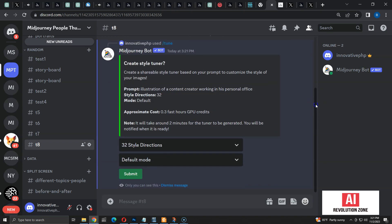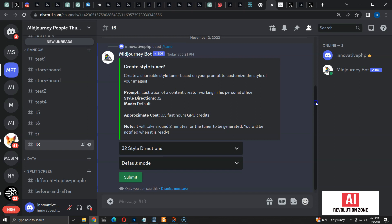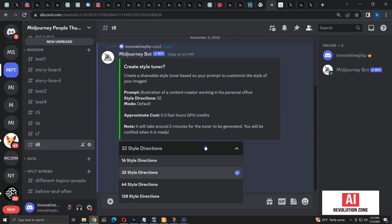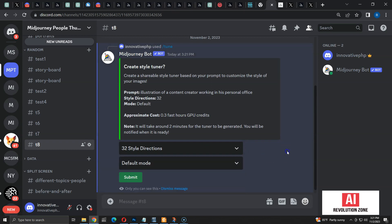Now Midjourney asks whether we want to create the Style Tuner. It shows the prompt I added for tuning. By default, it's set to 32 style directions and default mode. 32 directions means it will create 64 images in total, as 32 pairs with different styles. We have 16, 32, 64, and 128 as the options for style directions.